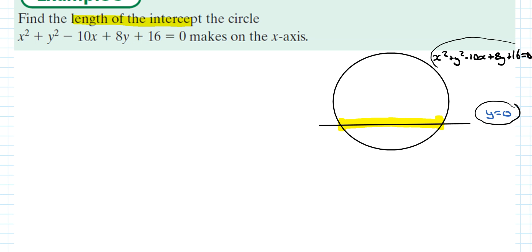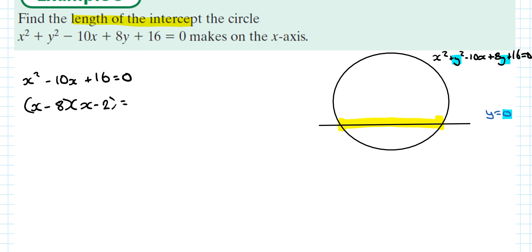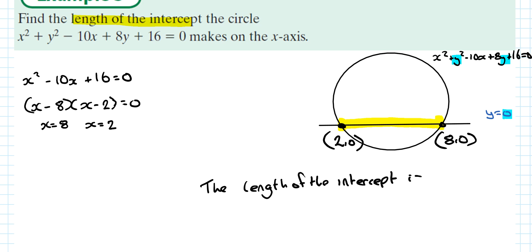Since y = 0 is the equation of the x-axis, I substitute zero in for all the y's: x² − 10x + 16 = 0. Factorising: (x − 8)(x − 2) = 0, so x = 8 and x = 2. The two points are (2, 0) and (8, 0). The length of the intercept is 8 − 2 = 6.